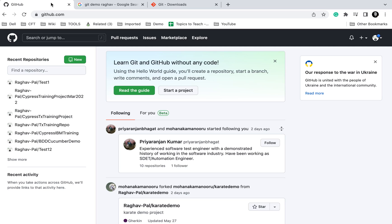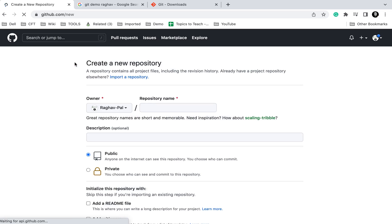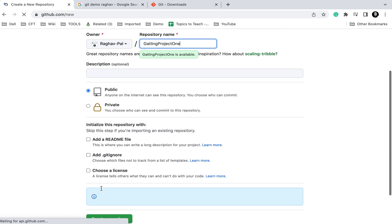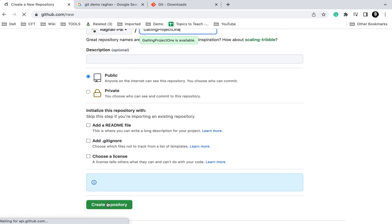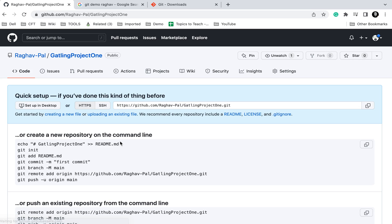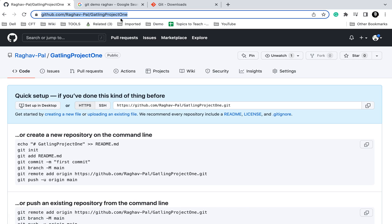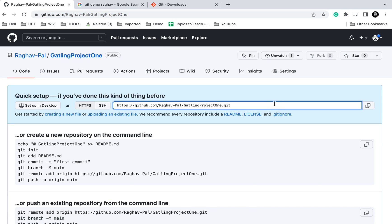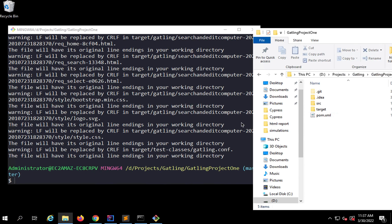Let me now go to my GitHub. I've already logged in and I will create a new repository. I'll call this GatlingProjectOne. You can name it anything. I'll keep it public and say create repository. The repository is created. This is the URL, I'll just copy the URL.